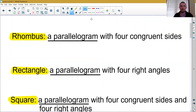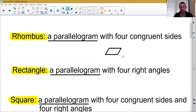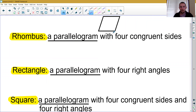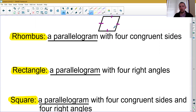A rhombus is defined as a parallelogram that has four congruent sides. It looks kind of like a slanted square, where all four sides are the same length, which we mark with congruent tick marks. A parallelogram with all four sides the same length is called a rhombus.